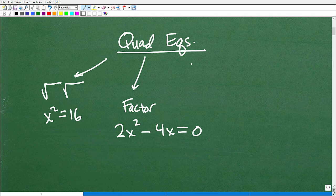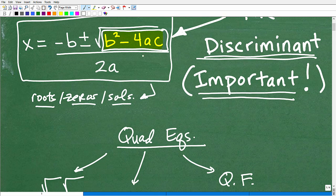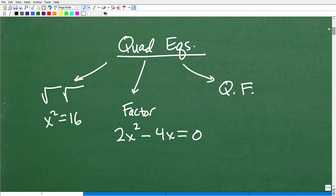There are times where we can't factor and can't take the square root of both sides. In that situation, we have to use the quadratic formula, which is super important in the study of algebra.